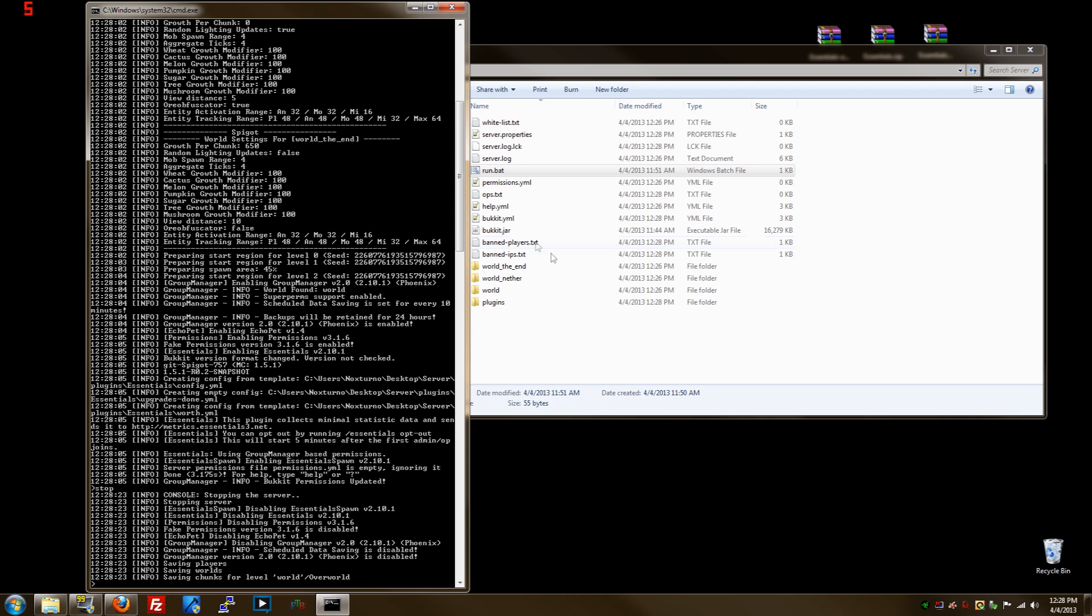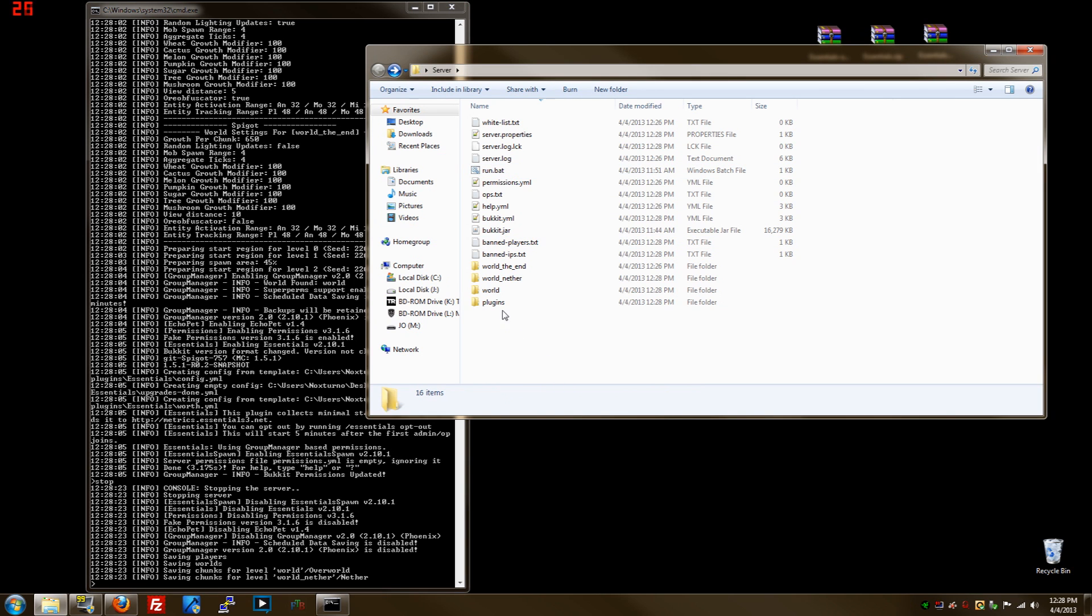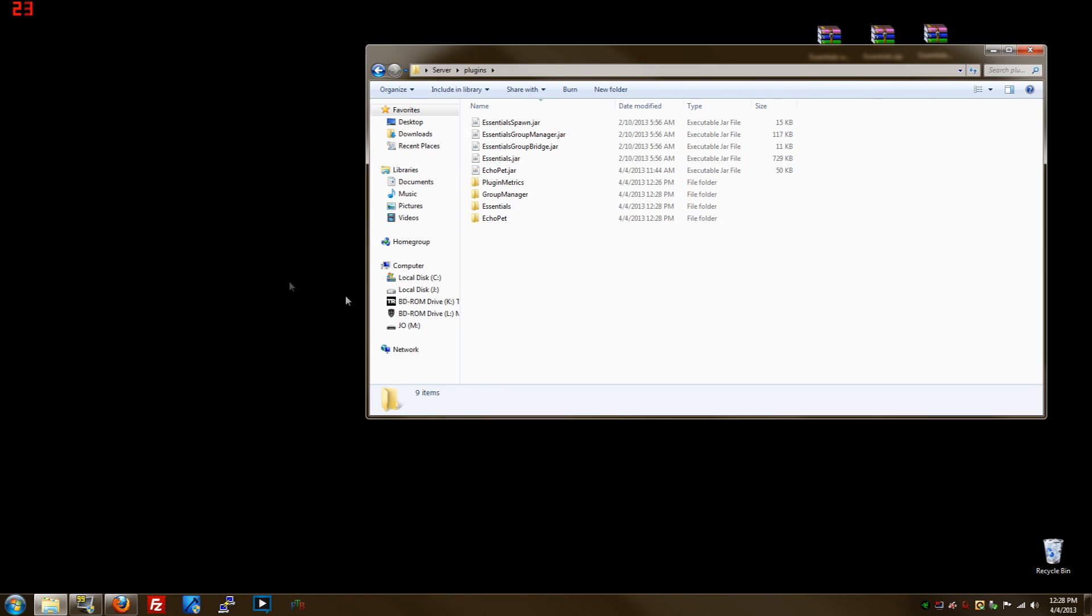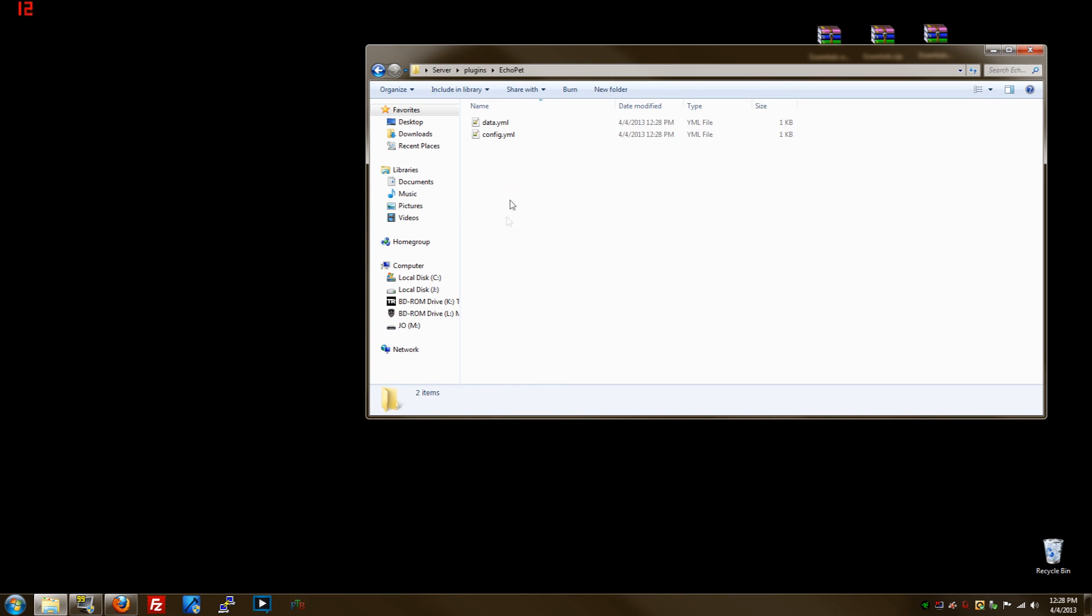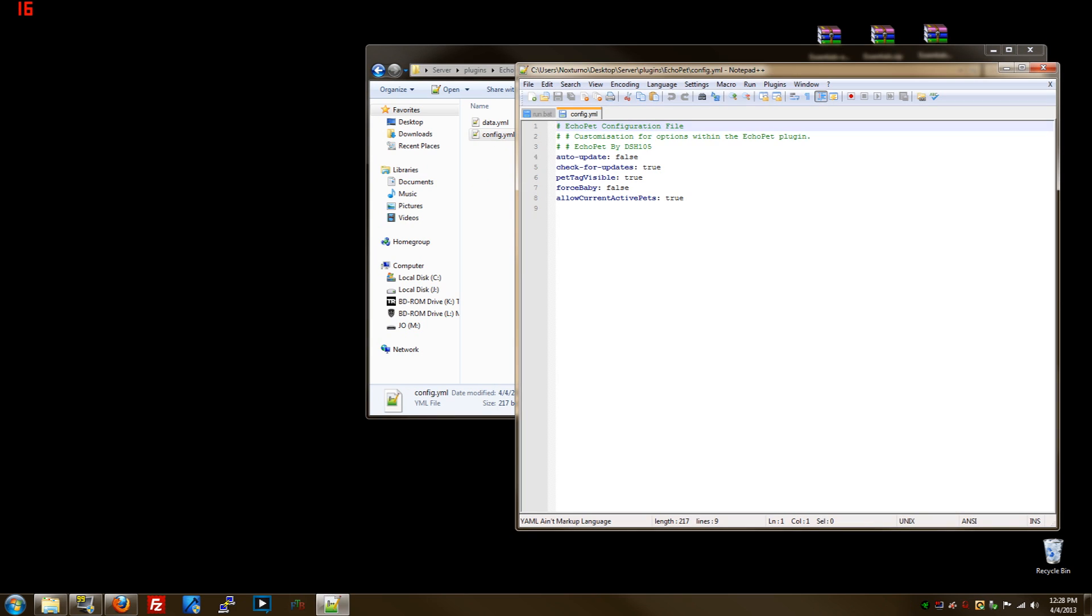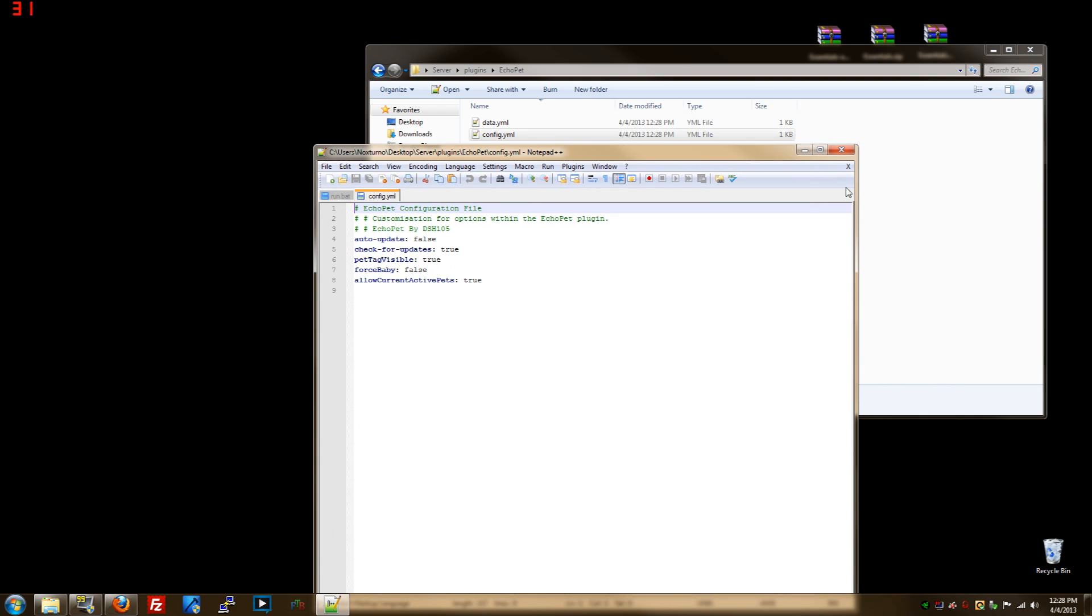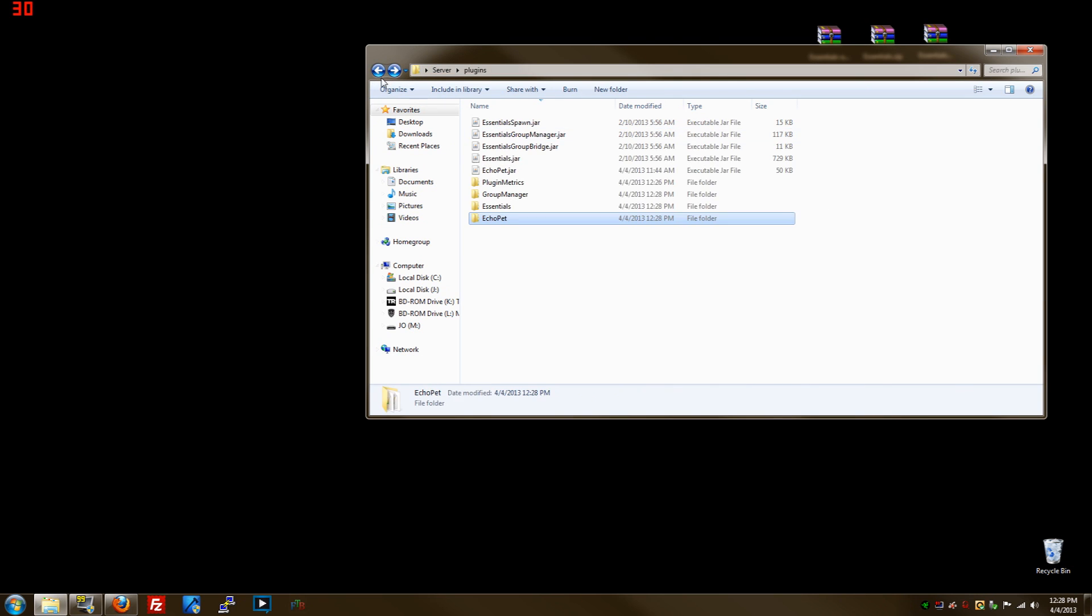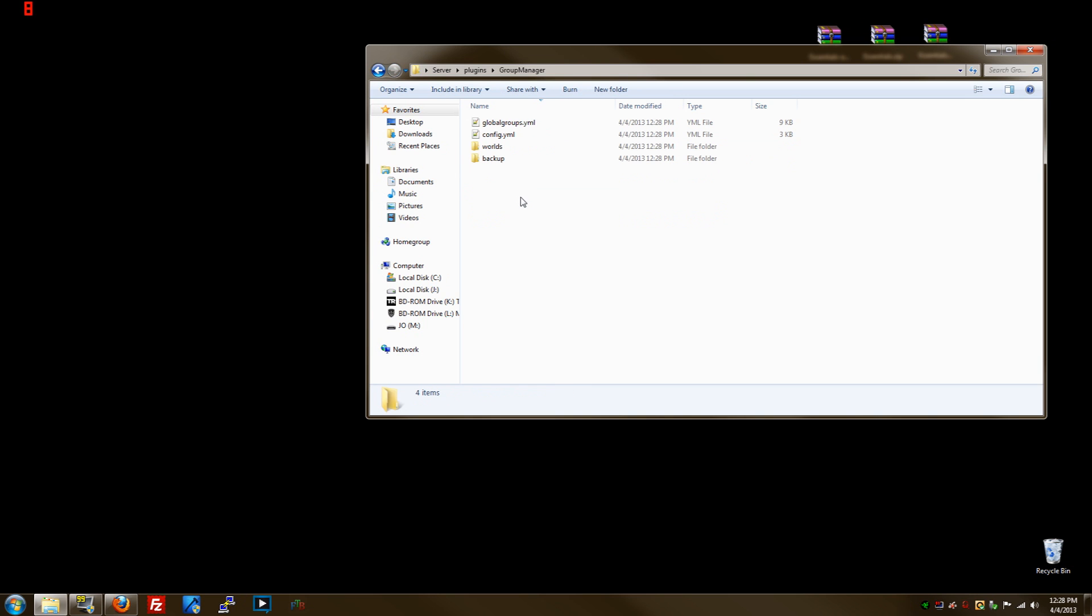So we stop the server, now we created all the files that we need here. Group Manager and Essentials already comes ready to go. You got to do nothing with it. However, if you have any changes you want to make in here, you can change any settings, which is not needed really. The only one that I would change will be this one because I like to check it myself.